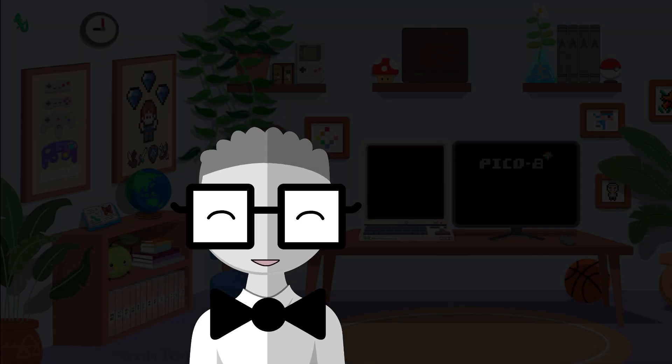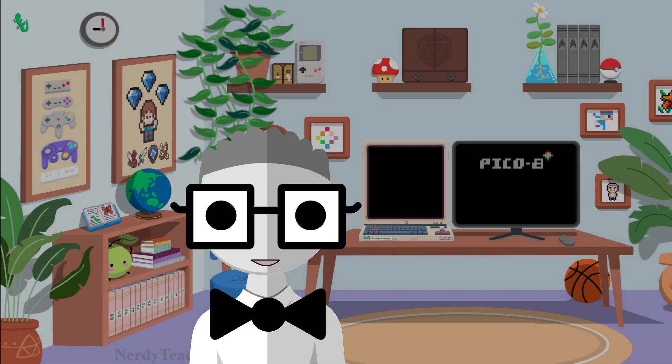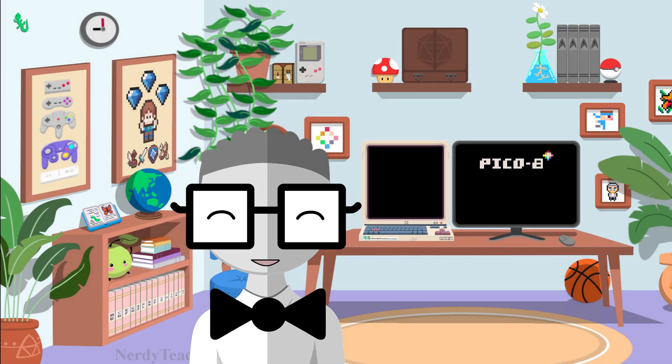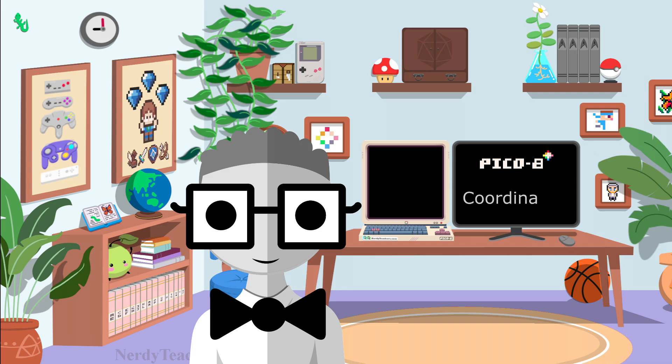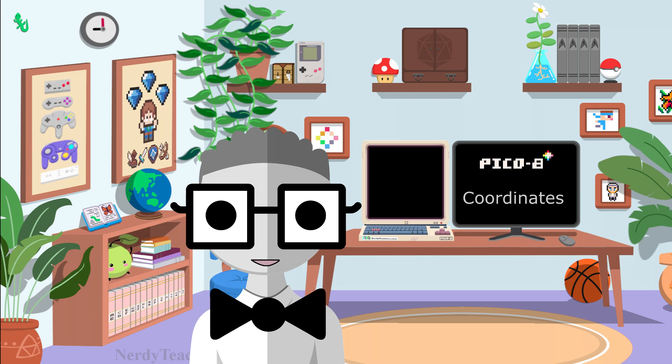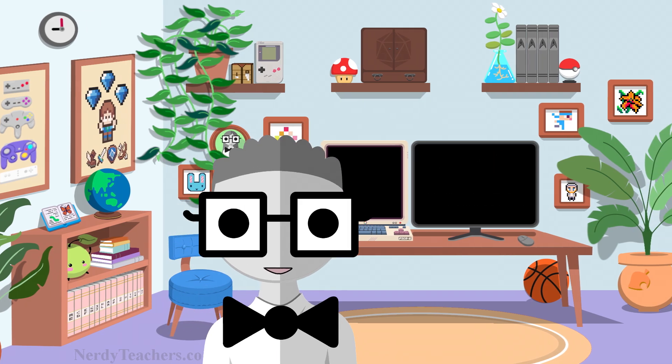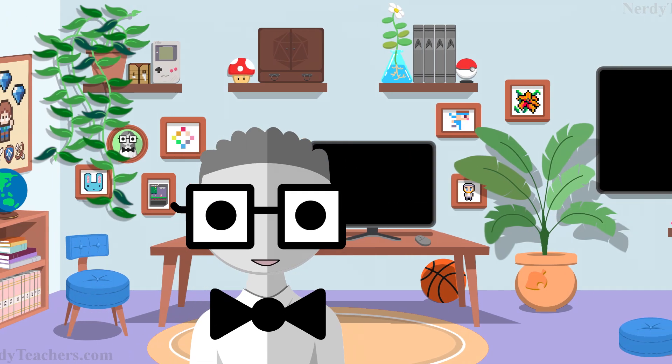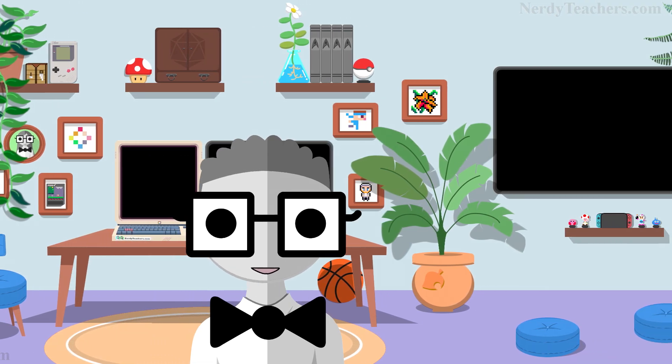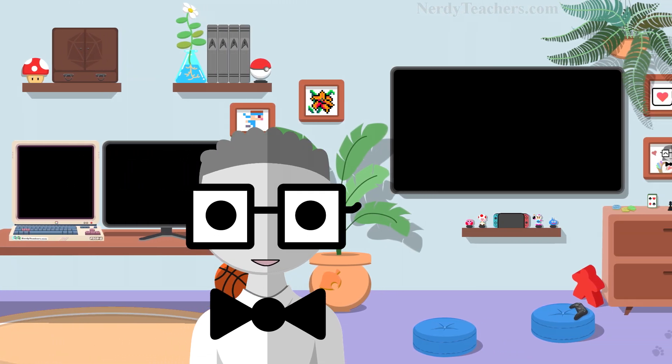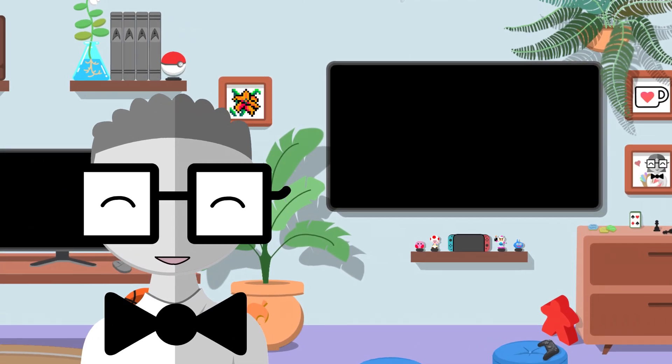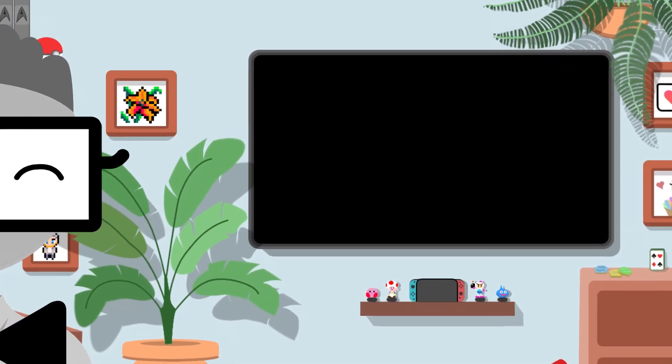Before we start drawing things on the screen, we need to master our understanding and use of coordinates. I will first explain what they are traditionally, and then how they are different when working with computers and game development. Let's head over to the TV screen first, and we'll open Pico8 on the computer when we are ready to practice using coordinates in code.